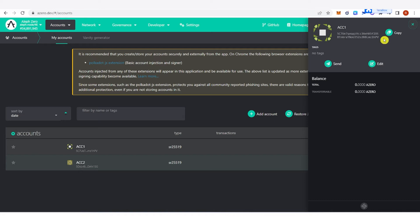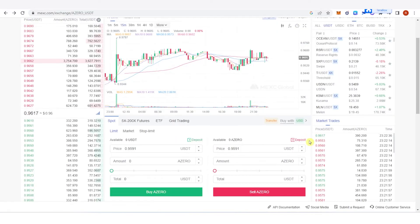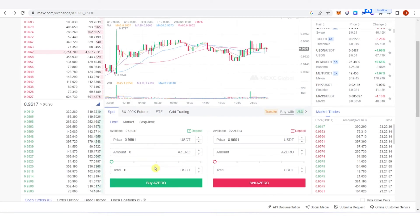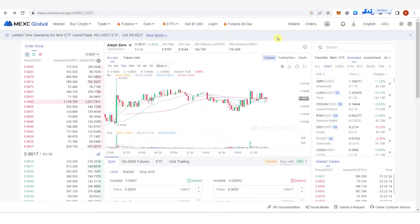You can see here the recipient address, which is your stash account address. You can go to one of these exchanges to buy A-Zero. For example, let's go to mexc.com. You can type the amount of USDT and it will show the equivalent amount of A-Zero you will receive. Once you have bought your A-Zero token, click to your wallets.